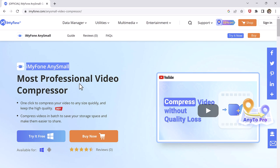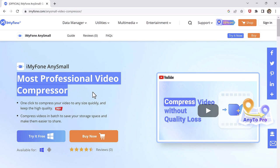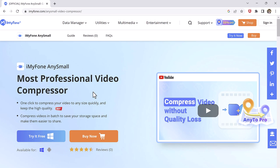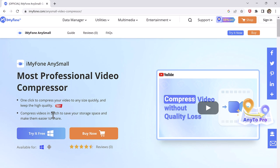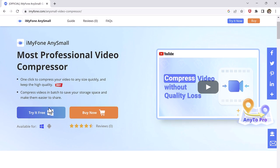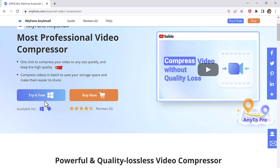While maintaining high quality, it can compress your video to the most suitable size according to the usage scenario. No matter how large the size you want to compress, iMyPhone AnySmall can easily do it for you.